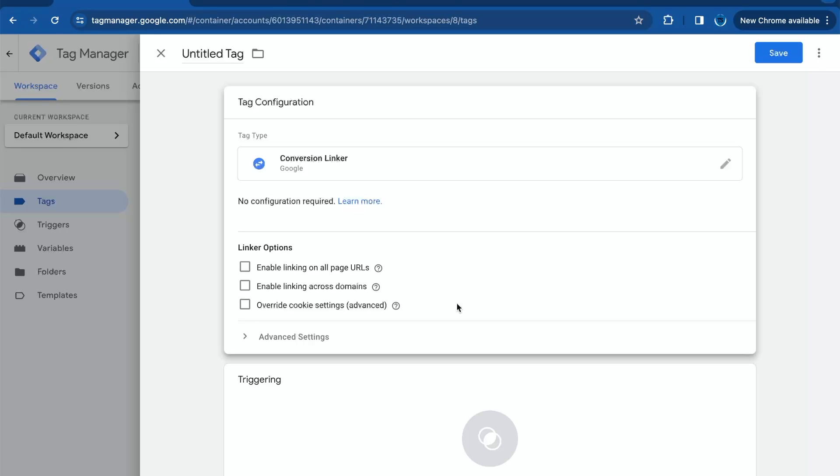Have you ever wondered how to accurately track conversions from your Google Ads to your website across multiple devices or browsers? Well, you're in luck because today we're diving into the world of the conversion linker in Google Tag Manager.